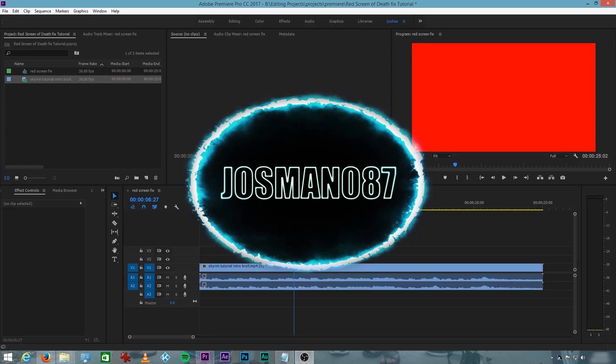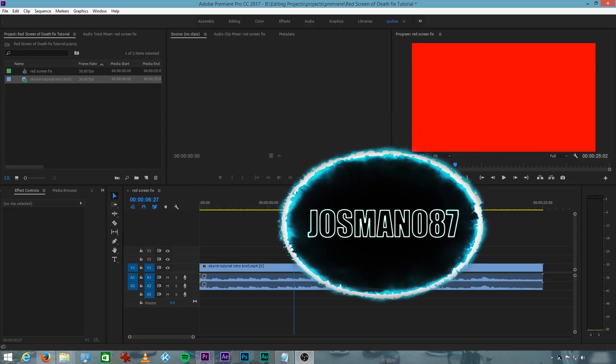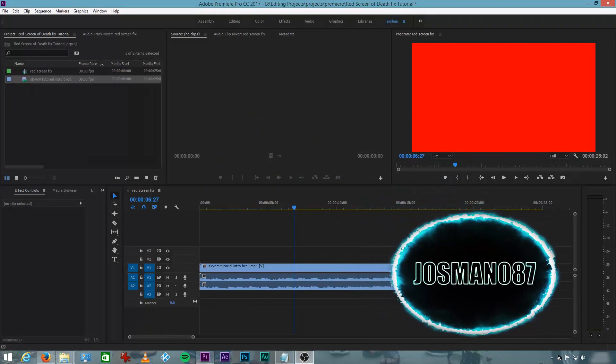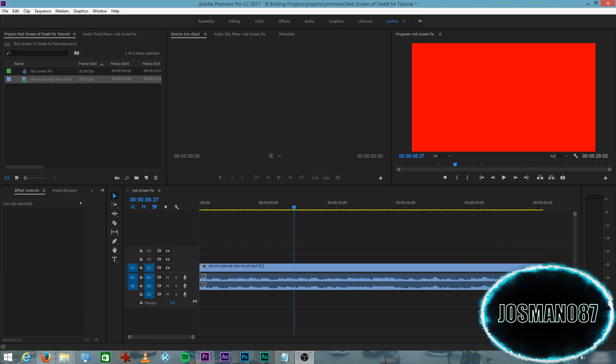How's it going tubers? Drowsland087 here. In this tutorial I'm going to teach you how to fix Premiere Pro CC's H.264 Red Screen Issue, or also known as the Red Screen of Death.